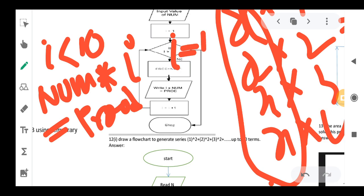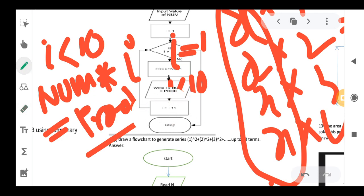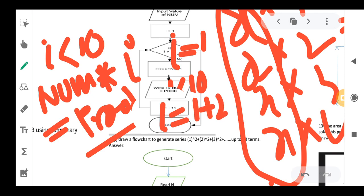Initially I value is 1. We check: is 1 less than 10? Yes. So we do the multiplication — for example, 16 into 1 — and store the result. Then I is incremented: I equals I plus 1, so I becomes 2. Now 2 is less than 10, yes. We also need to include the equals-to in the condition check.